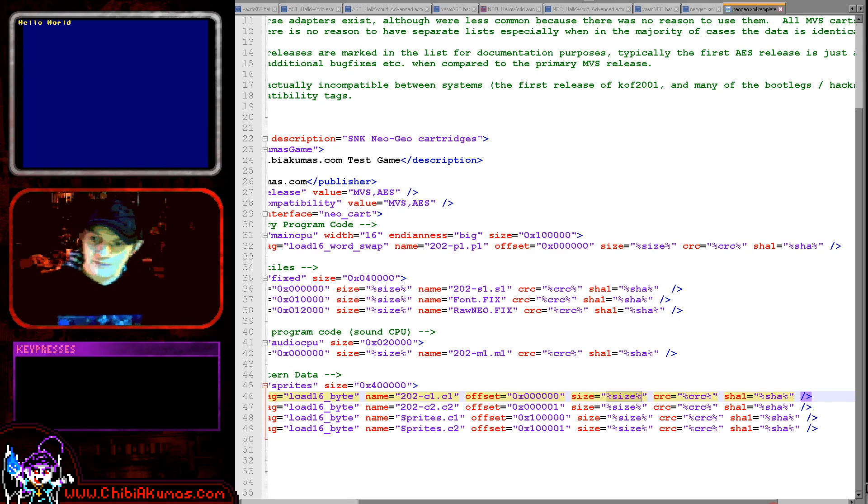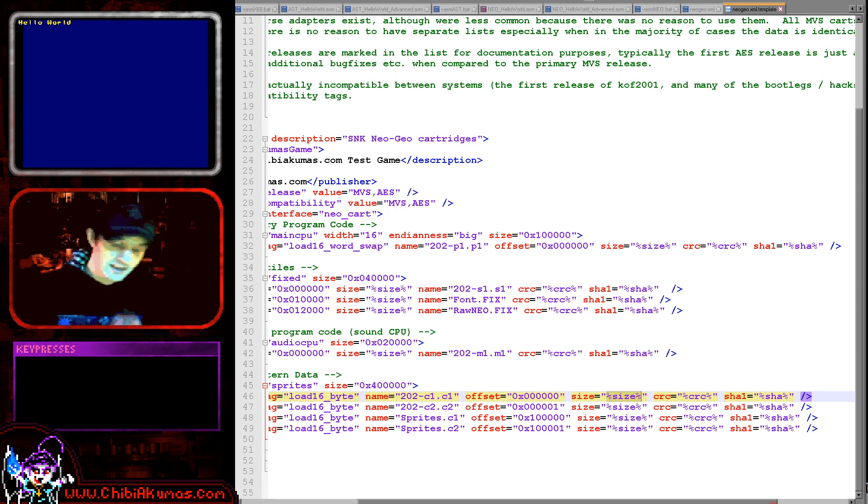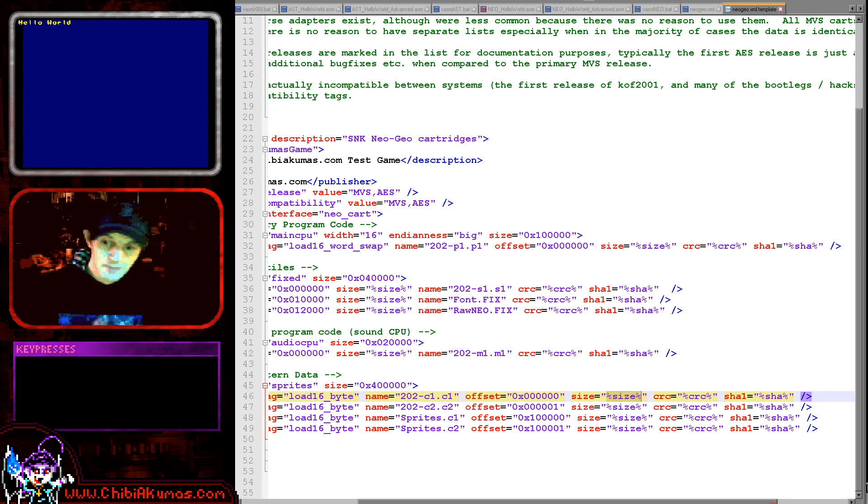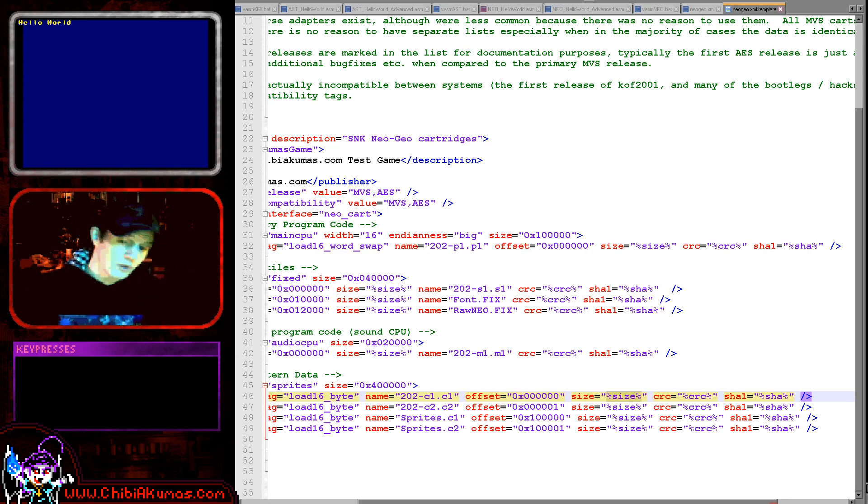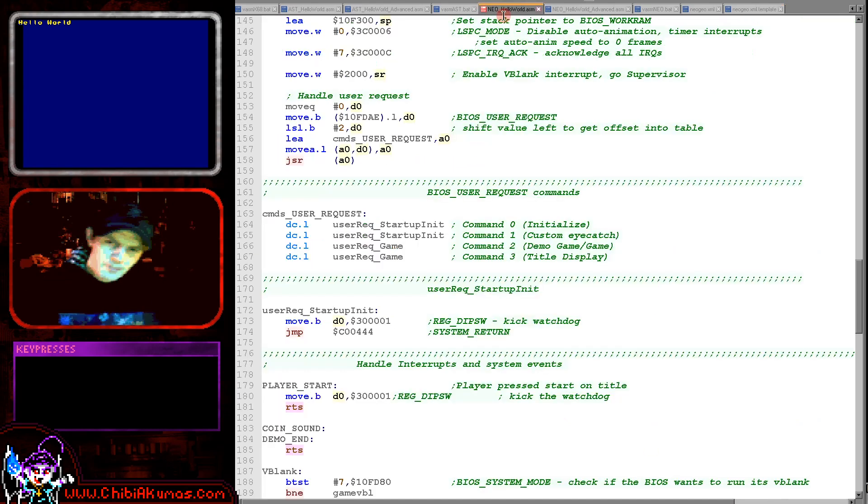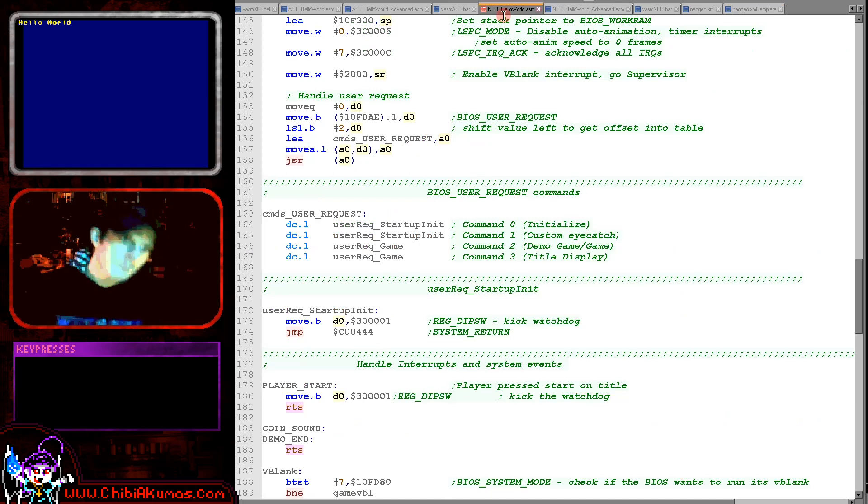So that's how I avoid getting the error messages and having to worry about calculating the checksums. But as I say, however you do things, if you don't have valid checksums you're going to get error messages, and if you don't have valid sizes you could get crashes. So just be careful with that. Now it's a bit of a pain, but that's what the Neo Geo programming is like.